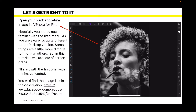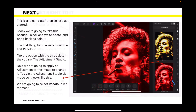You'll also find the image on Unsplash. This is a clean slate, so let's get right started. Today we're going to take this beautiful black and white photo and bring back its color. The first thing to do is to set the first recolor — we're going to use the adjustment studio a lot in this. Tap the option with three dots in the square — that's the adjustment studio.